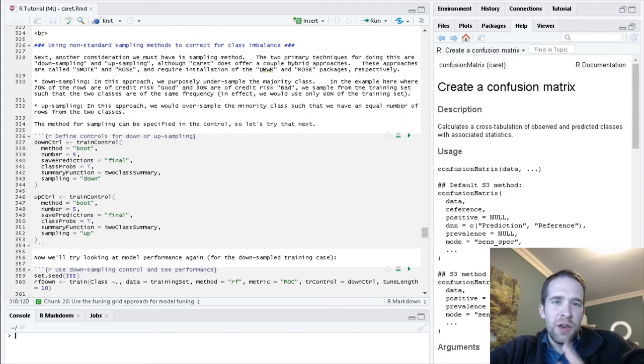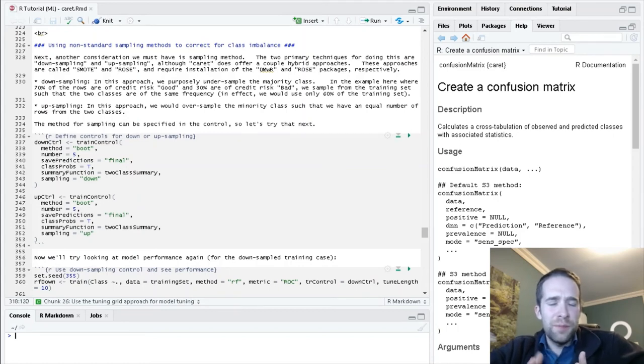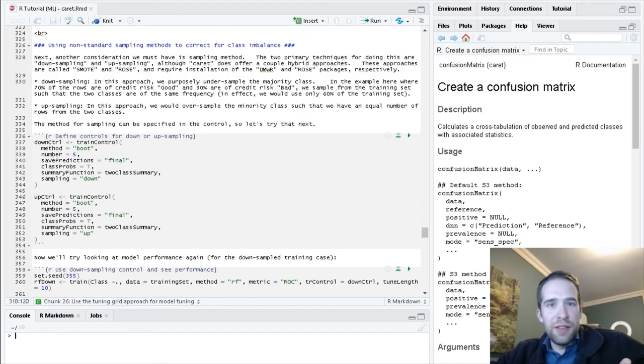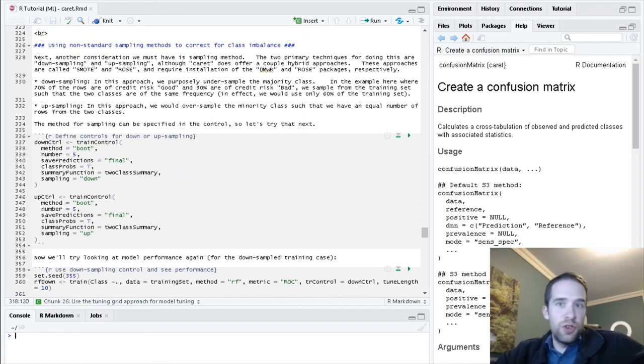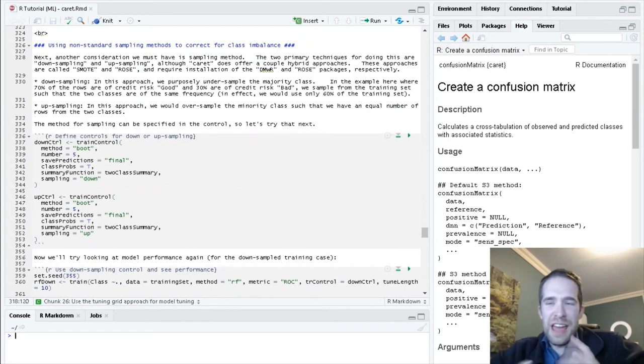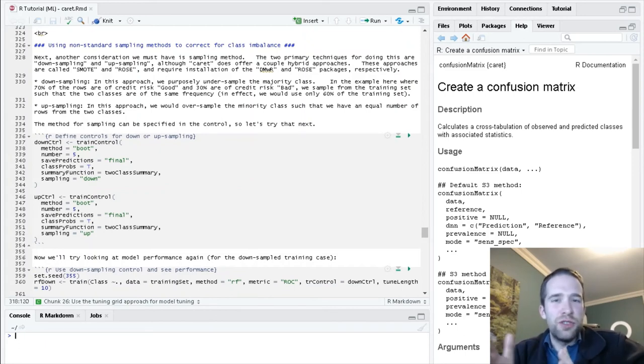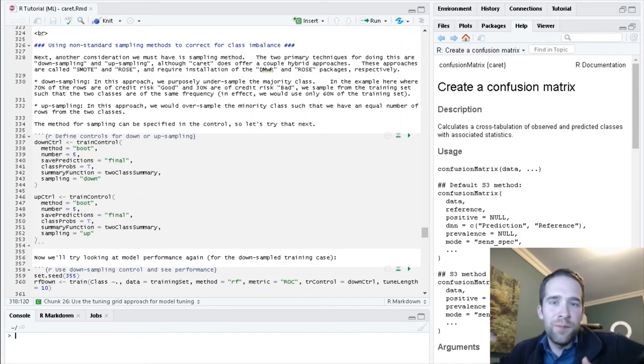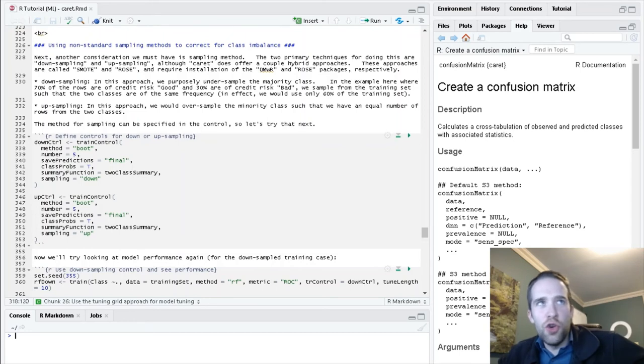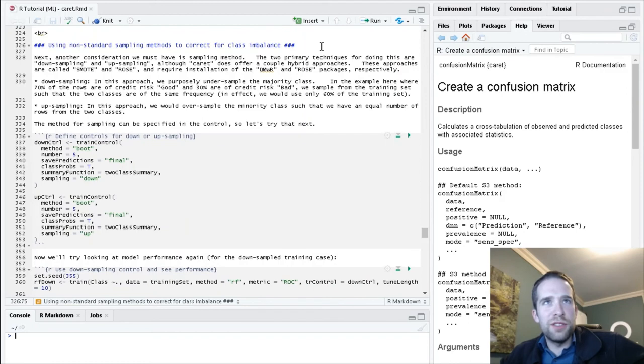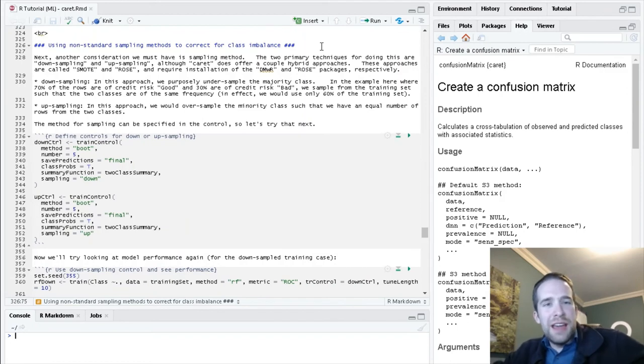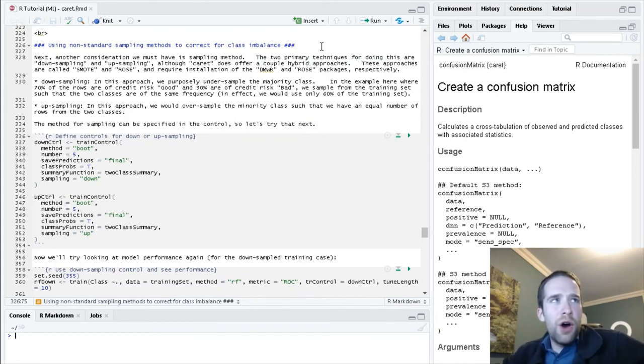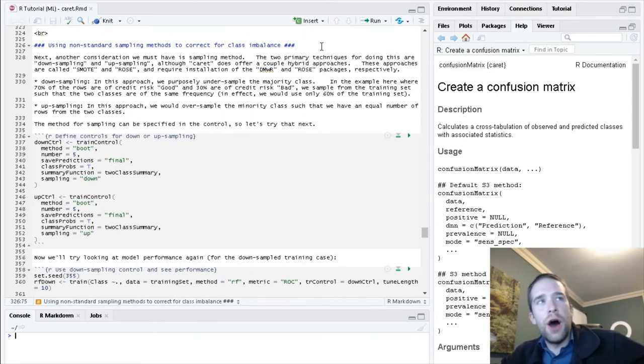Remember that one of the issues here is that we don't have a perfectly balanced response variable. We've got the 70-30 class imbalance. Like I said, I don't personally consider that the worst thing in the world. Certainly, once you start doing these problems for long enough, you're going to see much worse than that. But it's enough to where it can guide the sorts of things that we're going to try here if we want to improve model performance.